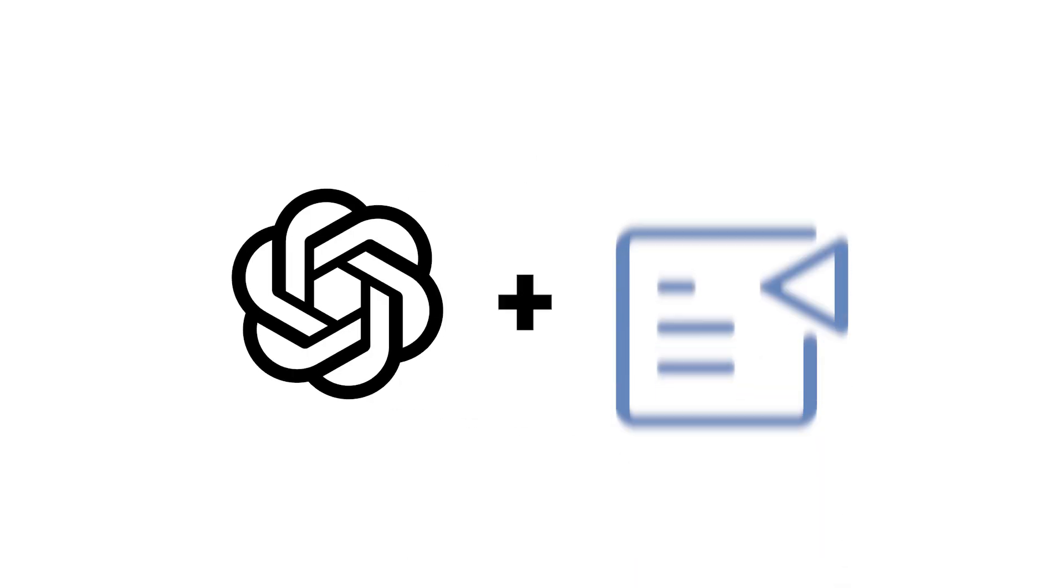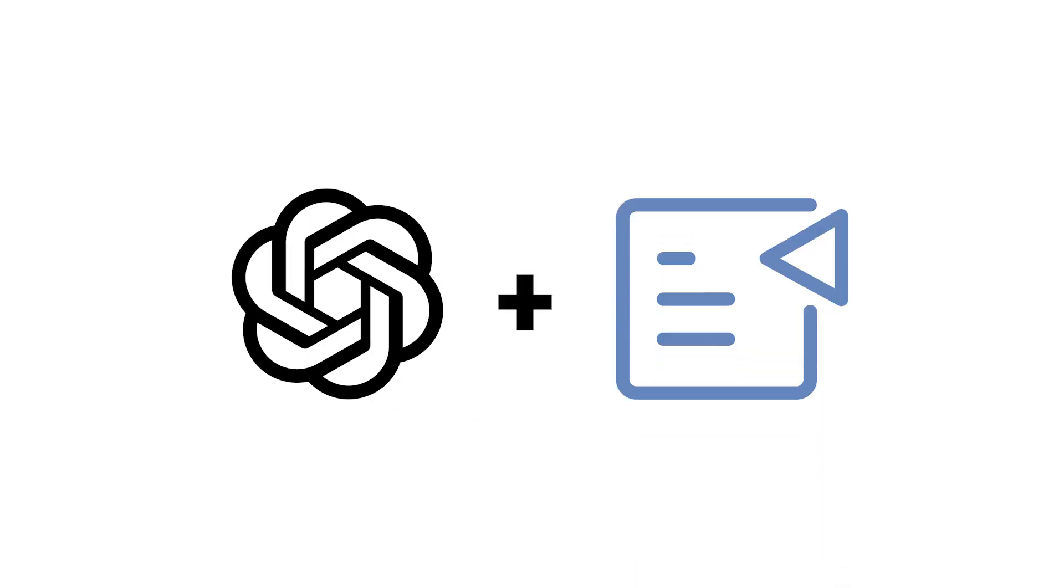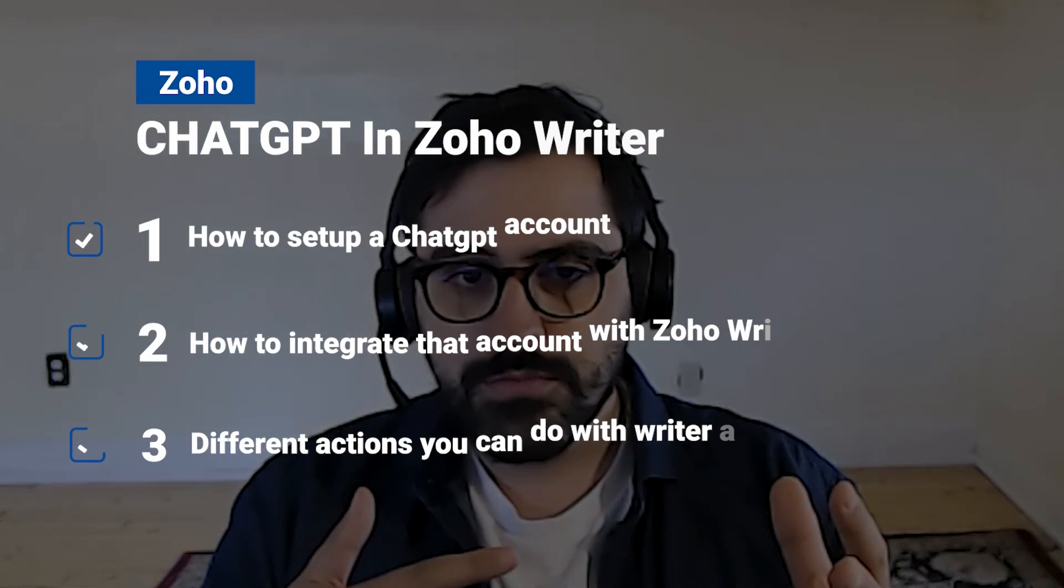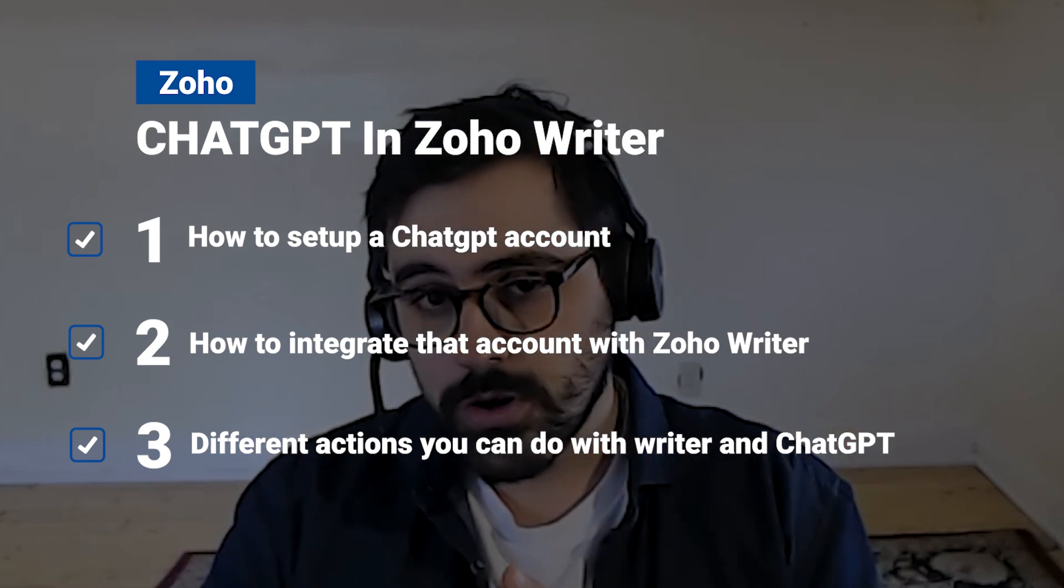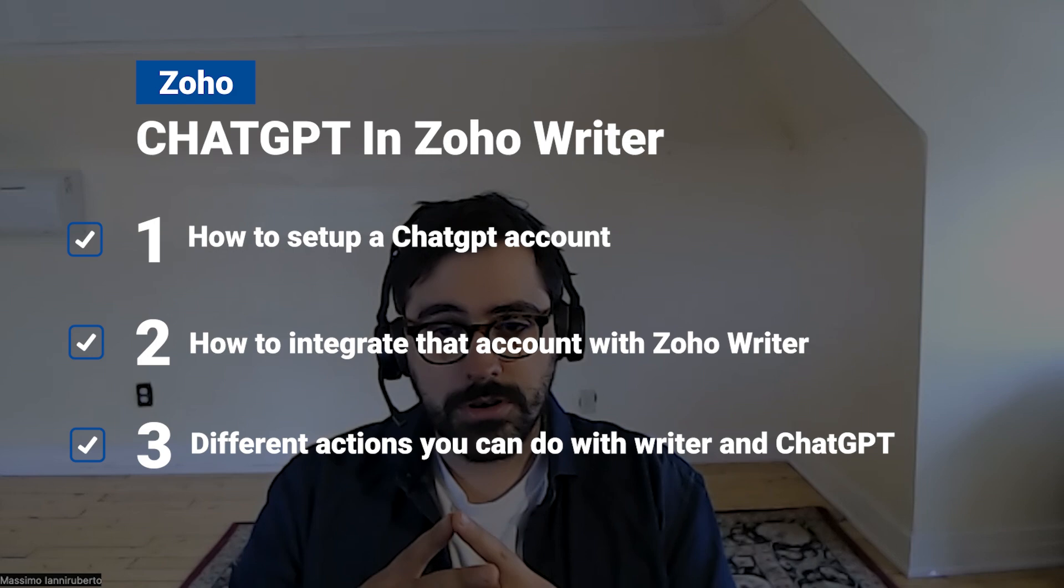So Zoho actually just recently brought out an integration between ChatGPT and their writing platform Zoho Writer similar to Google Docs or Microsoft Word. What I'm going to show you in this video today is how to use it to produce some content, produce some blogs, fact check your work, spell check your work, summarize your work, all kinds of fun little features like that.